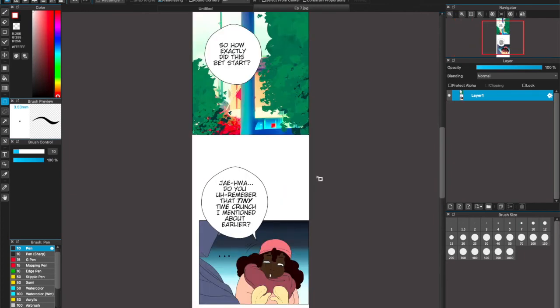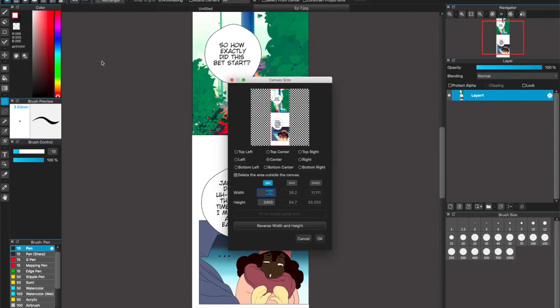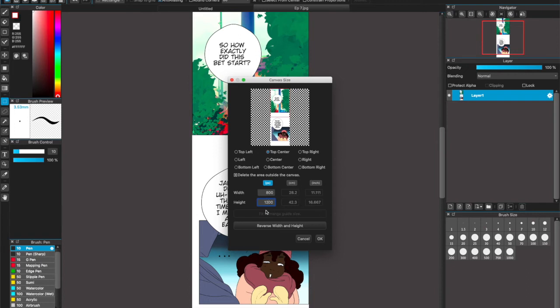Okay, we're back. Now here's my image. Let's click the canvas size—this looks like the reference points, like how it was in Clip Studio Paint. I'm going to click top center and change it to 800 by 1200.